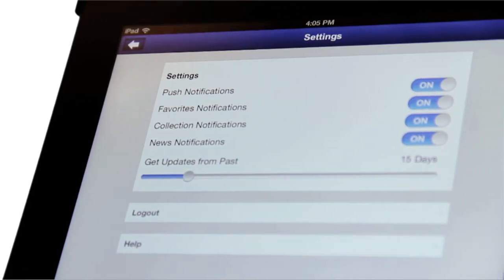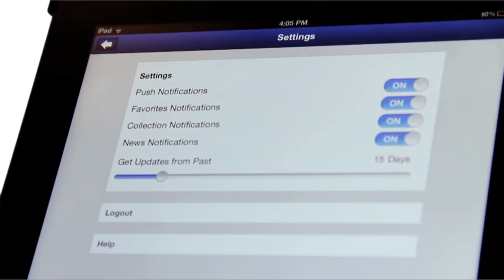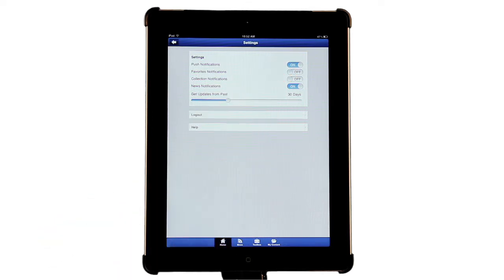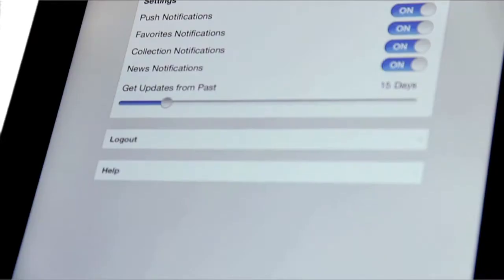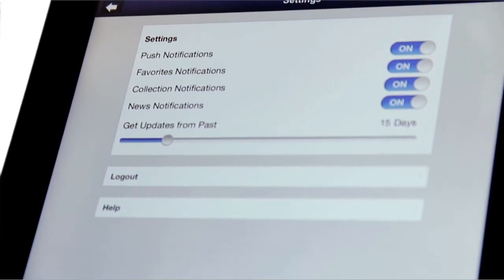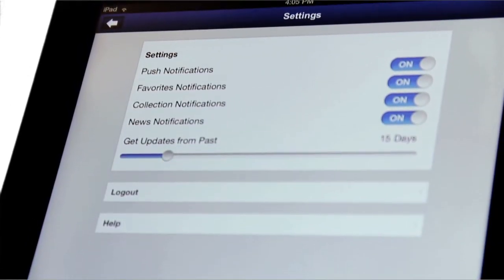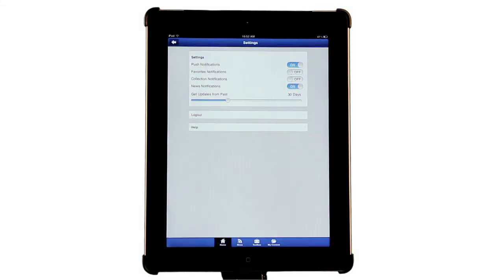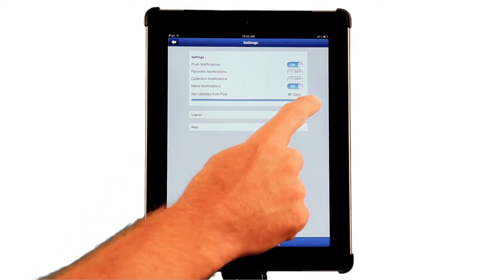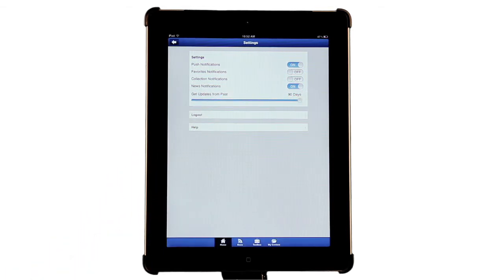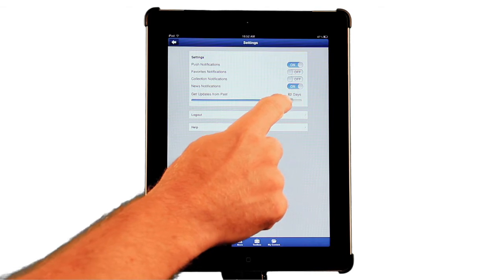Settings is also the place to adjust your push notification preferences. A push notification is sent to your mobile device to inform you of up-to-the-minute news from Carlyle. You can choose which types of notifications you wish to receive. Next, determine the duration of announcements to archive in your news feed. The maximum allowance is 90 days.